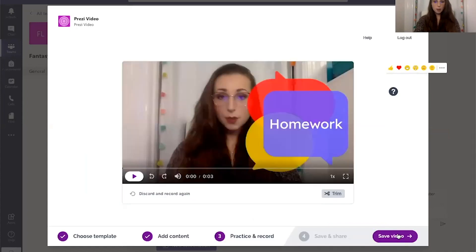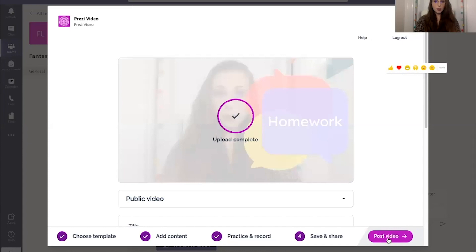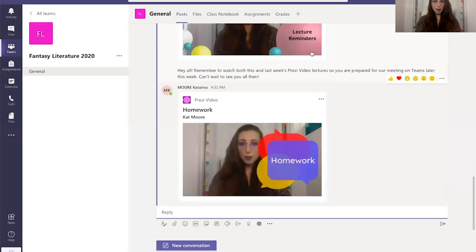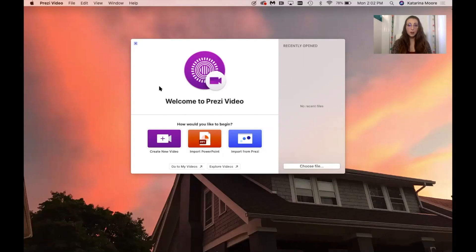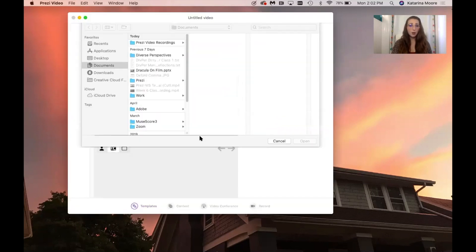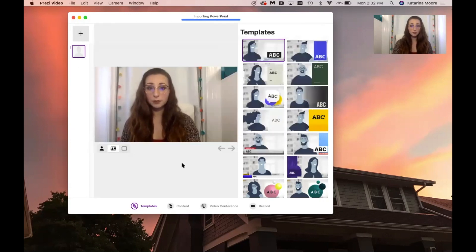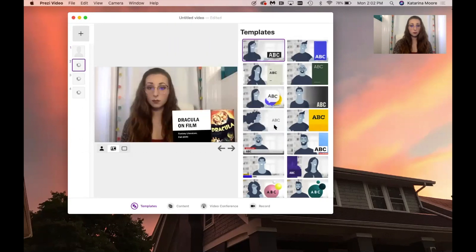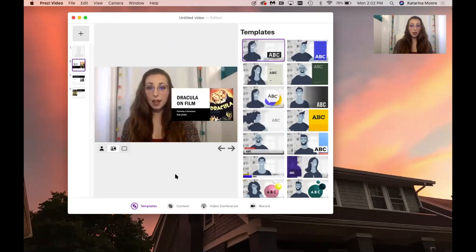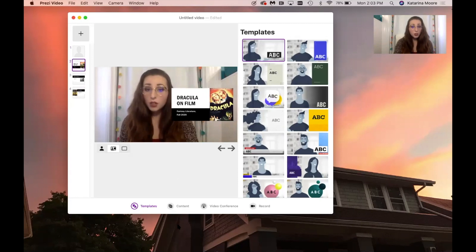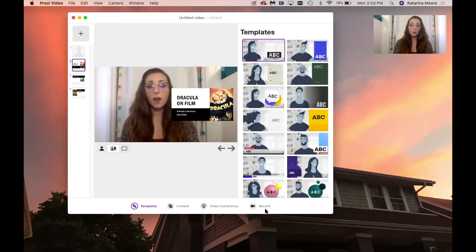Once I'm done recording, I'm able to save the video and post it right to my students without ever having to leave the Microsoft Teams app. I can also do a lot more with the Prezi Video desktop app. For example, I can import a PowerPoint that I've already created in the past and it will reformat it into a Prezi Video form. So then I have slides I've already created right there next to me and I don't have to do anything new. If I want to, I can add new content, go live in a video conference, or record a video for a later date.